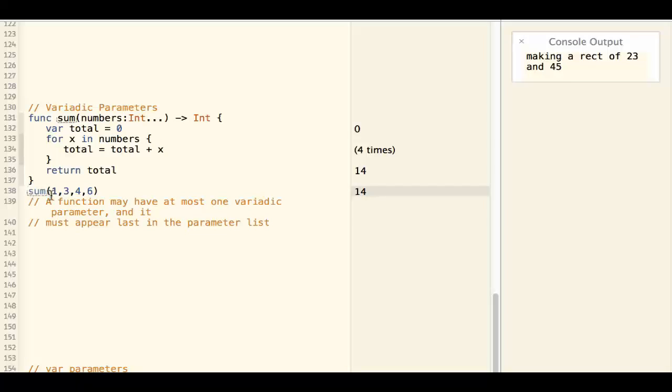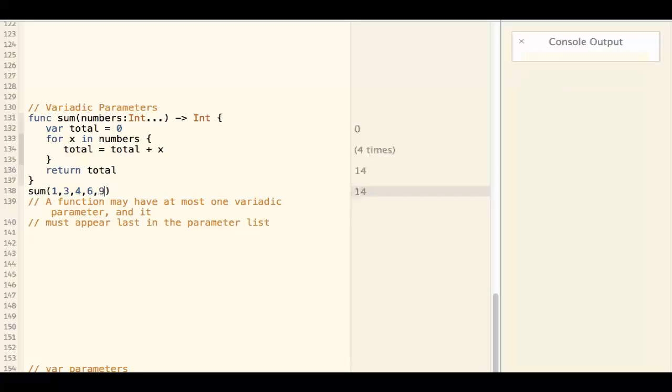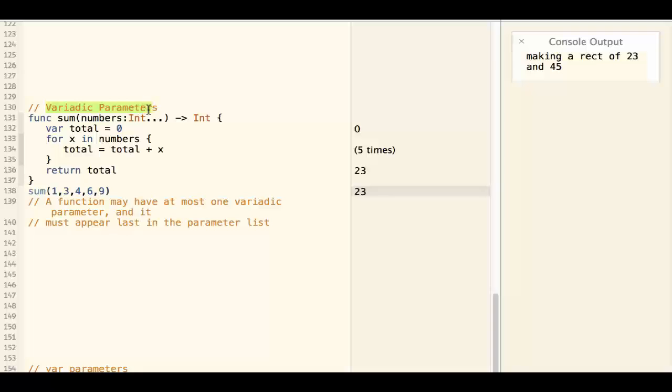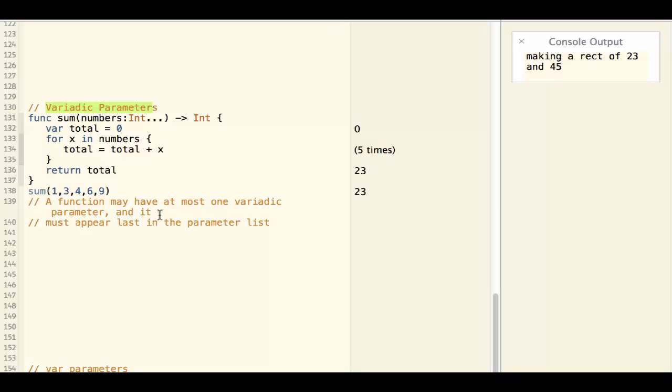I can call sum 1, 3, 4, 6 or any number of integers to be added as a parameter. This is called a variadic parameter. Note that a function can have at most one variadic parameter.